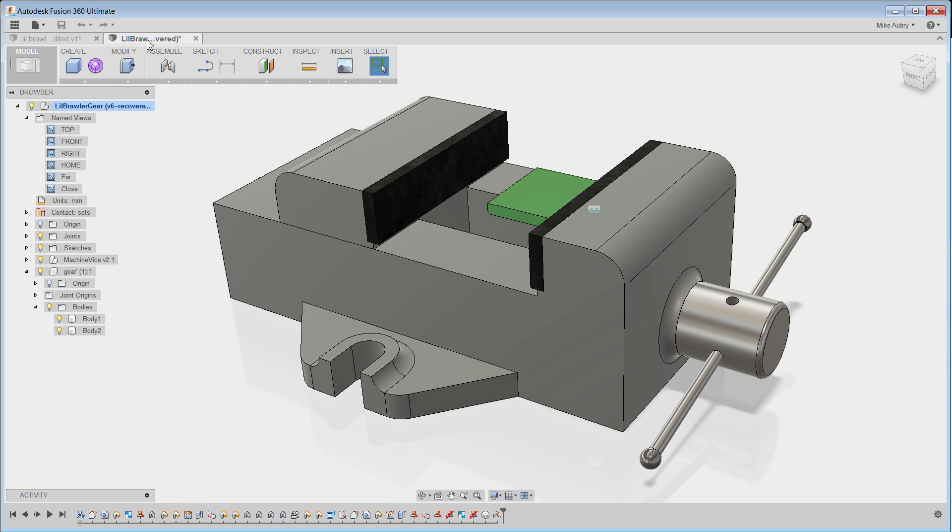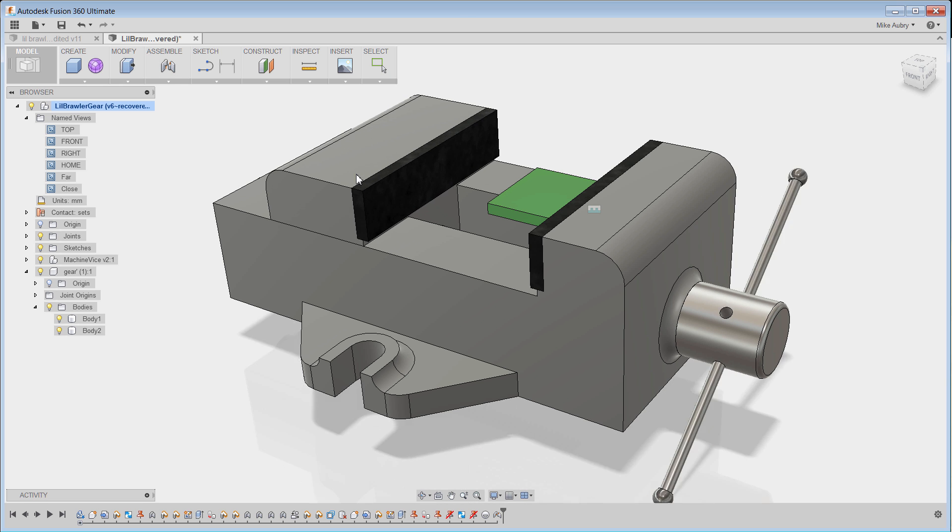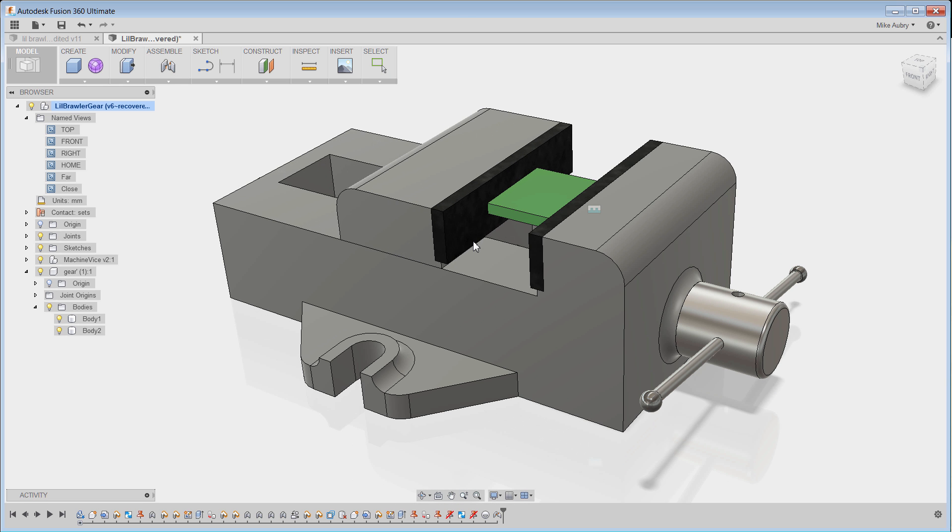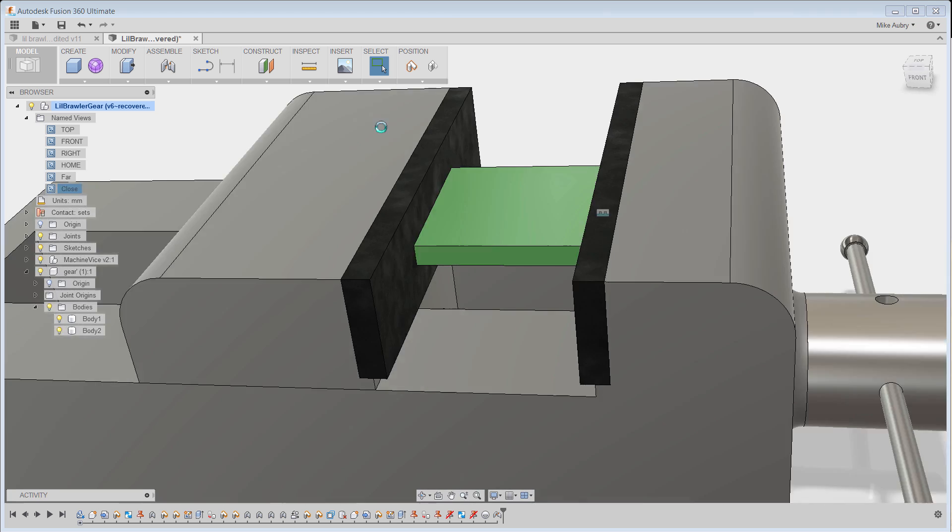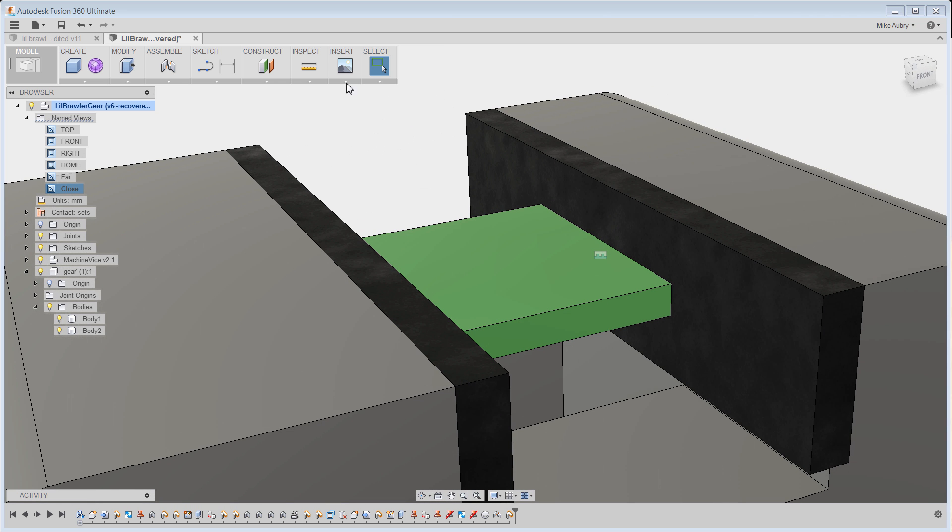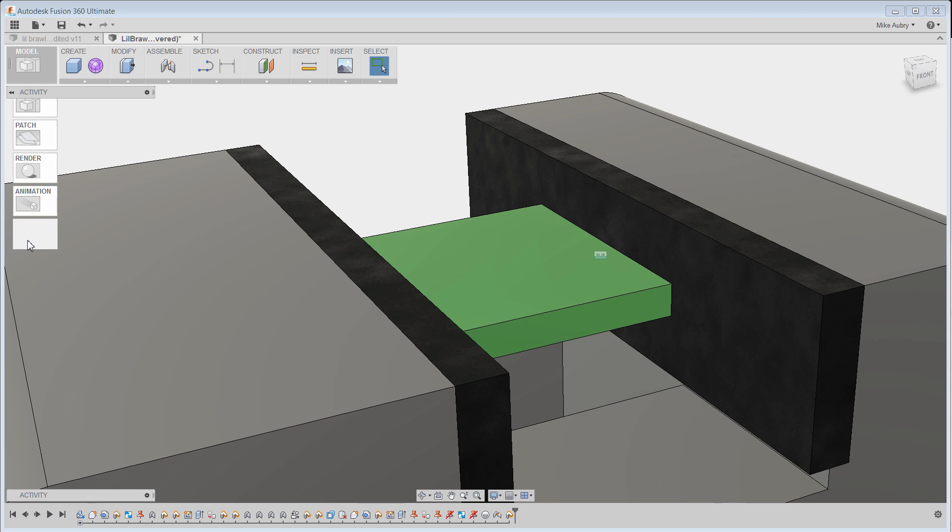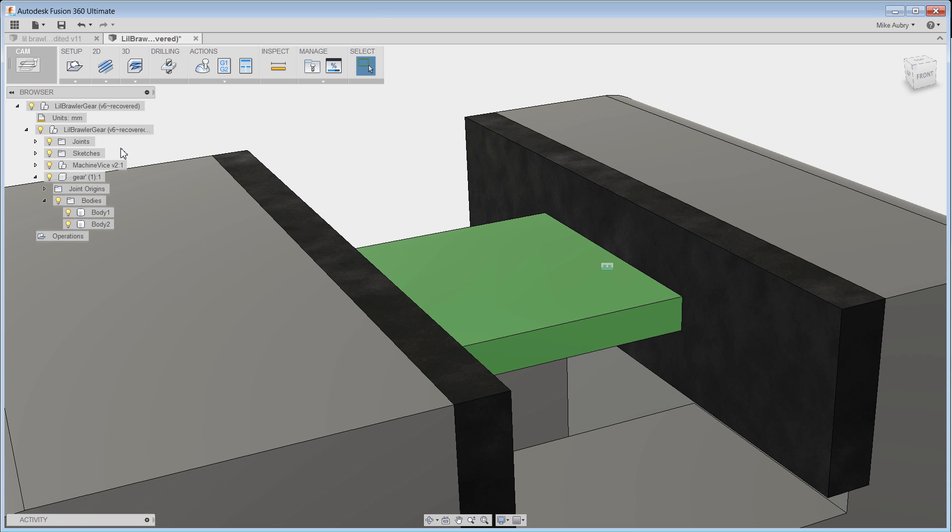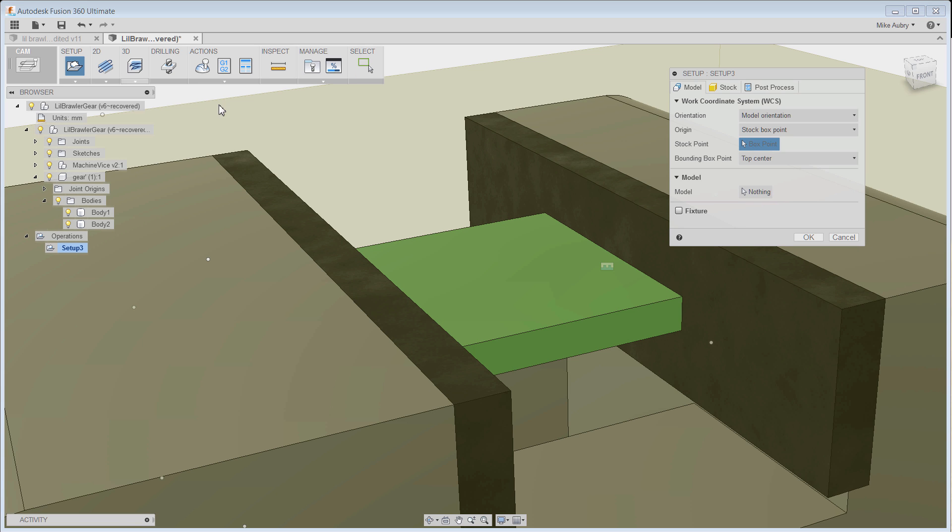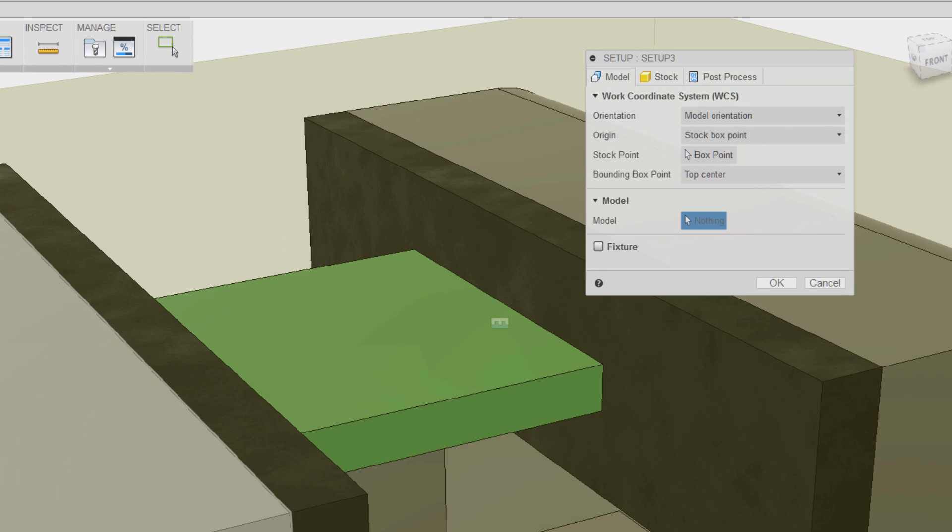So what I've done here in this model is I've put the model into a broader assembly of how I'm going to actually secure it. So I took the gear and actually made a stock piece over top of that gear, and you'll see that in a second. Then I brought in this fixture, this clamp that I found off GrabCAD, and now I'm going to secure them together.